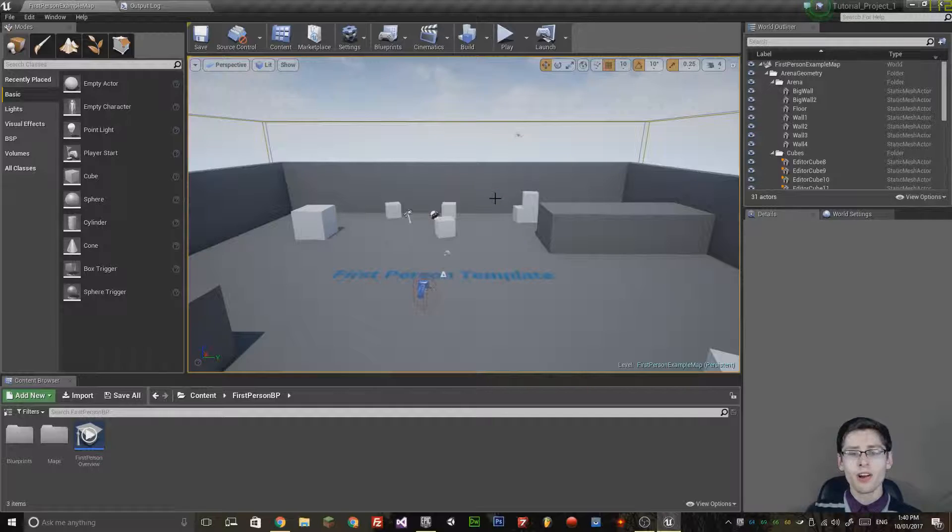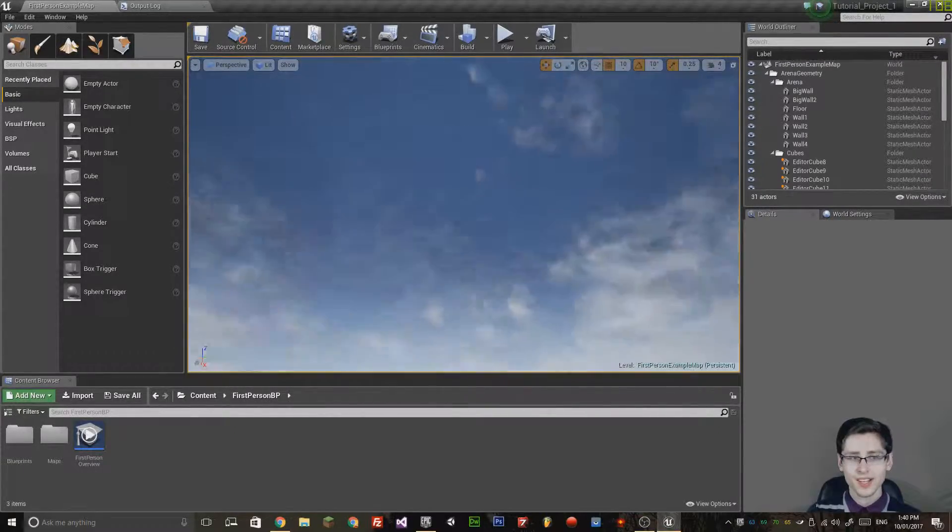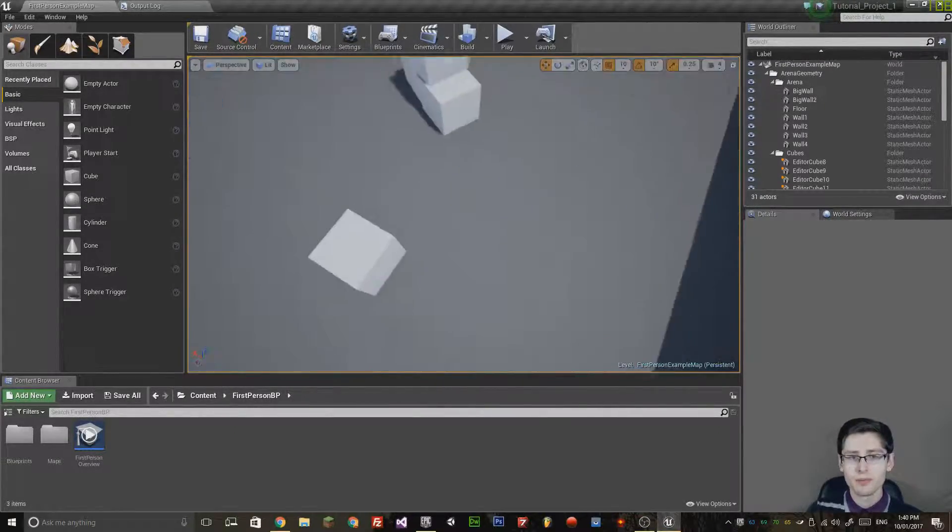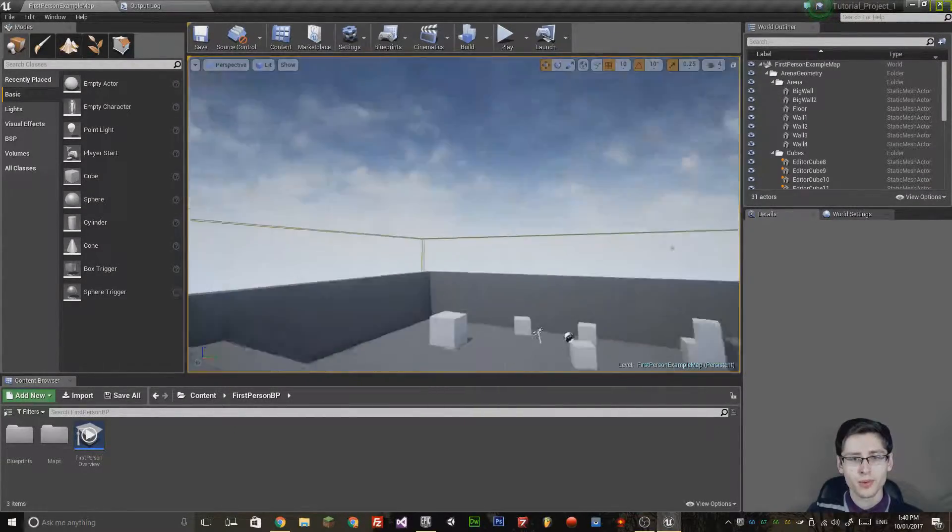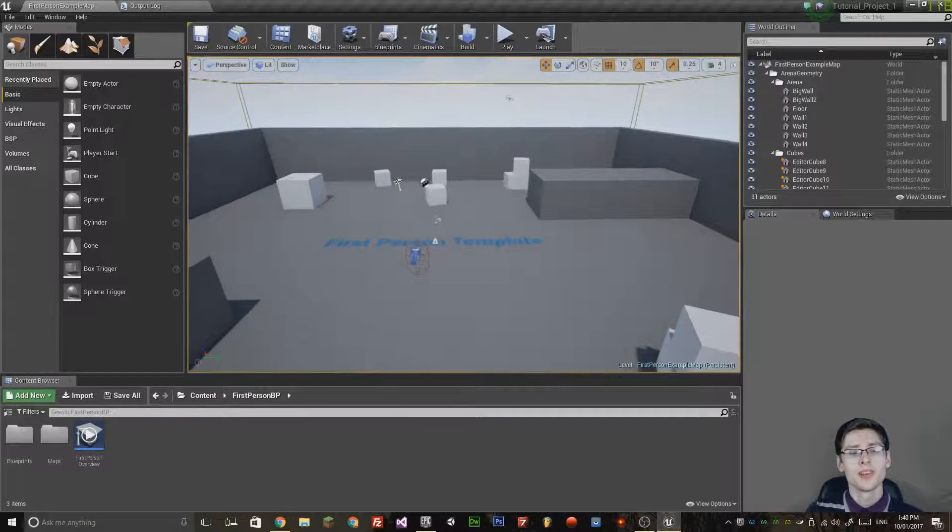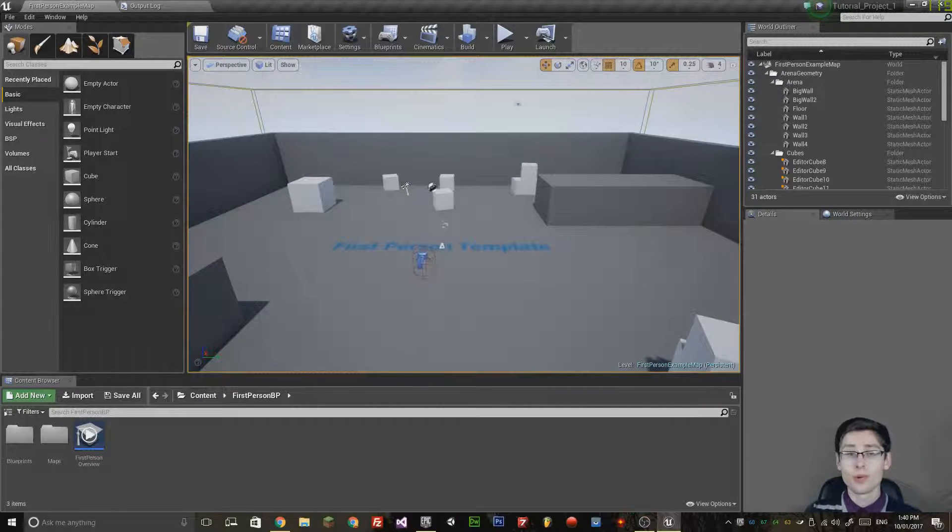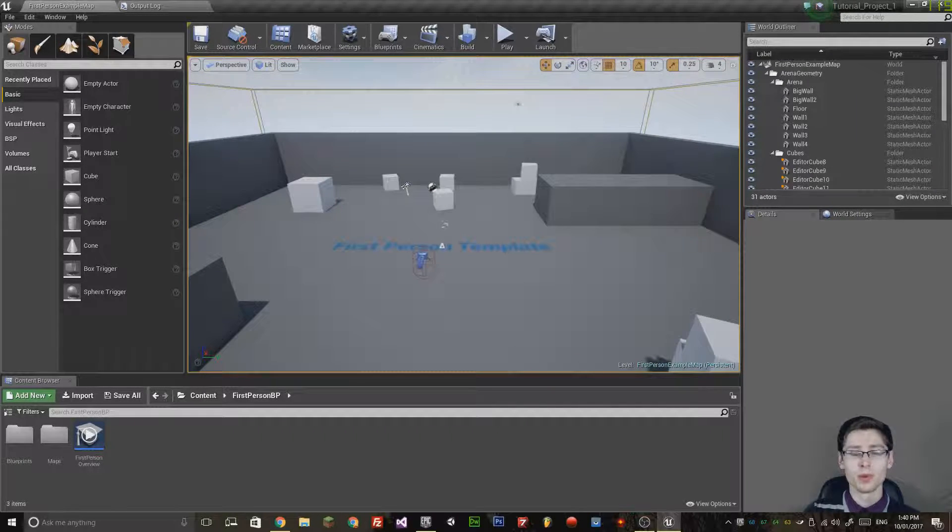If I hold the right mouse button, I can actually rotate inside the editor by moving my mouse and holding the right button down.